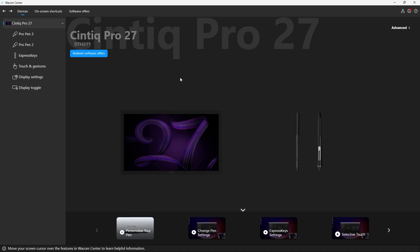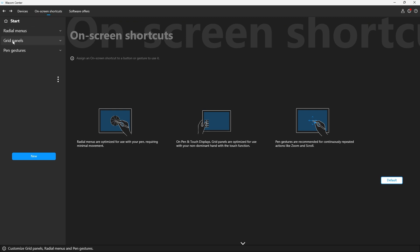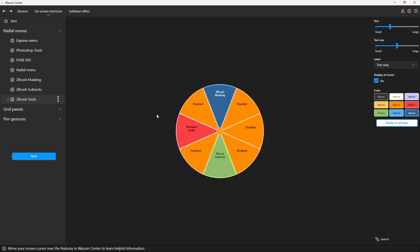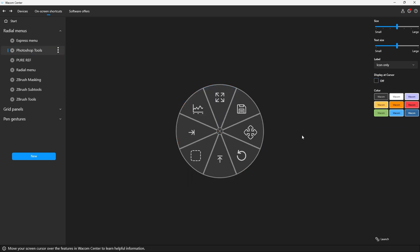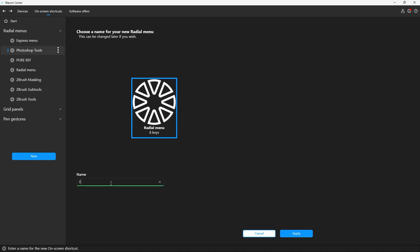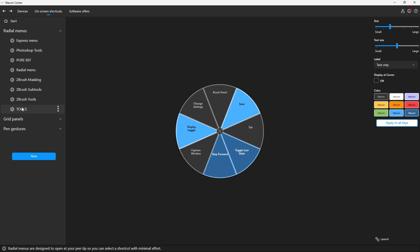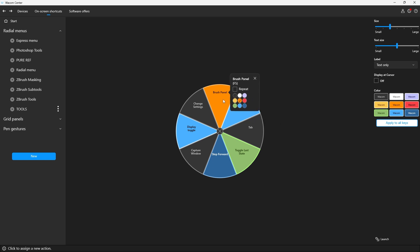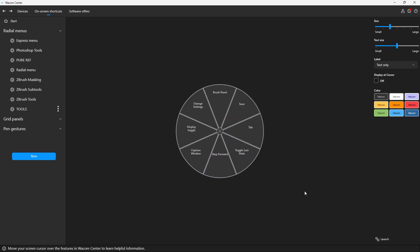The first thing I need to do is create the set of tools. I'll click on On-Screen Shortcuts, where you have access to radio menu, grid panels, and pen gestures. Let's open up the radio menu — I have a few already. To create a new one, click New and then New Radio Menu. Give it a name — let's call this one "Tools." Select it, click Apply, and now we have a brand new radio menu. These colors are totally up to you. I'll select the gray color and click Apply to All Keys for a clean blank state.